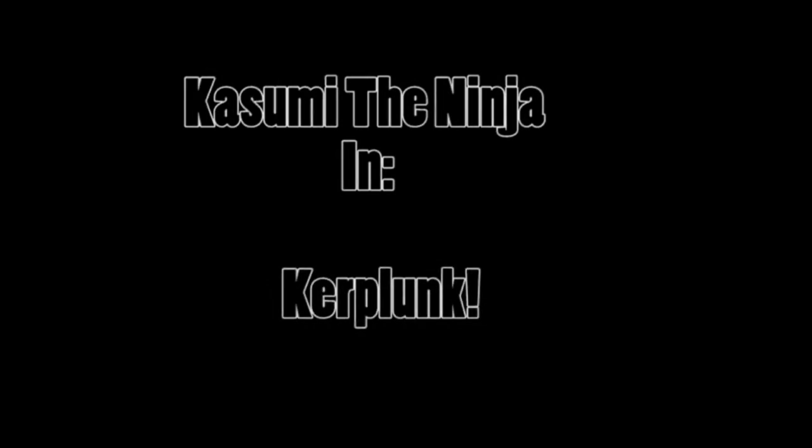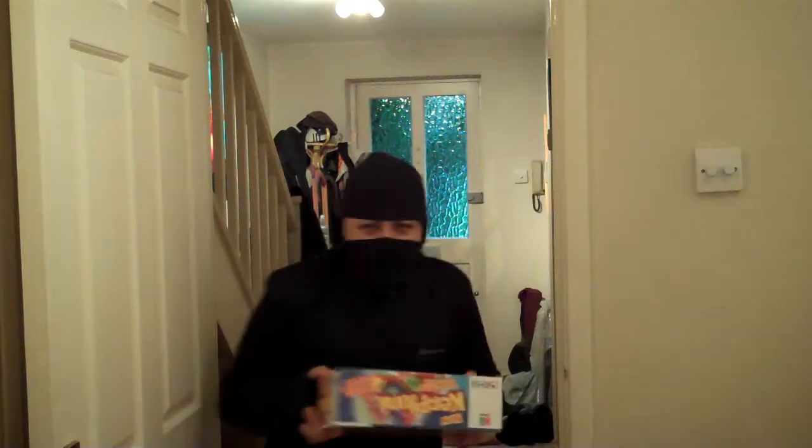It's time for Kasumi, Kasumi the ninja. Well not really, he just thinks he is, but he's a nerd.